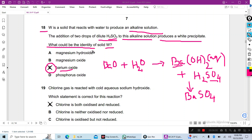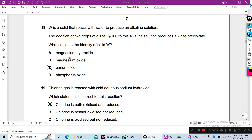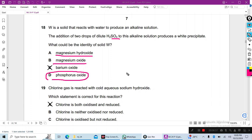So the identity of solid W is barium oxide. For the other options: magnesium hydroxide is insoluble, and if you add sulfuric acid, magnesium sulfate forms — magnesium sulfate is soluble, so no white precipitate. Magnesium oxide similarly forms magnesium hydroxide then magnesium sulfate, which is also not a white precipitate. Phosphorus oxide is an acidic oxide — it reacts with water to form an acidic solution, not an alkaline one. So C — barium oxide — is the right answer.